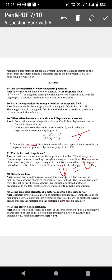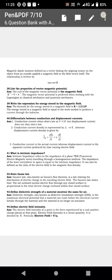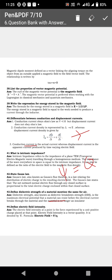Define electric field intensity. Force per unit charge is known as electric field intensity. Simply remember: if there is a charge and you place another charge nearby, the force per unit charge acting on it is nothing but the electric field intensity.